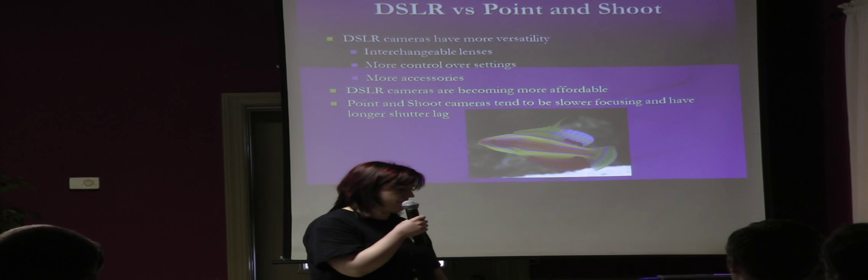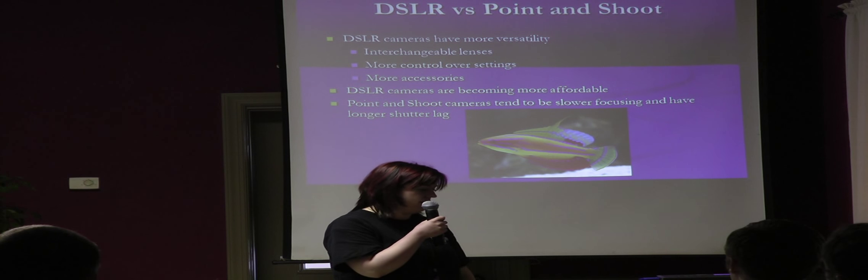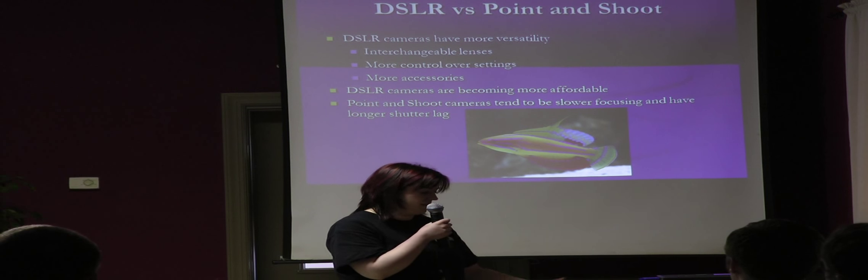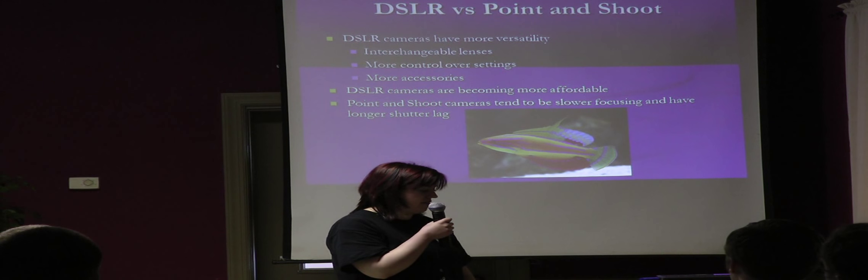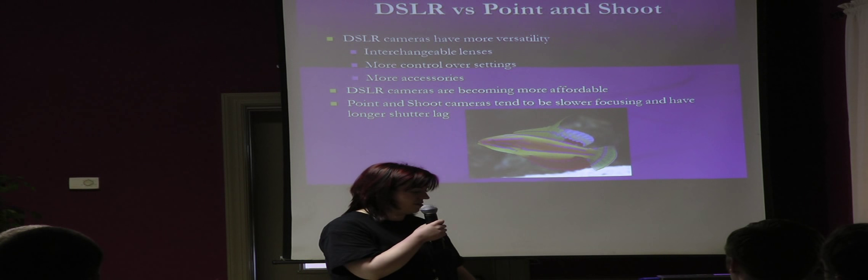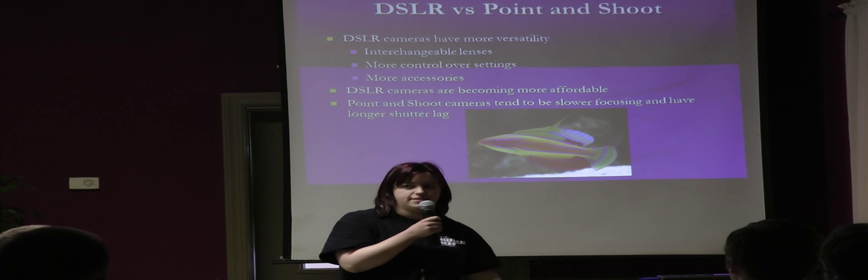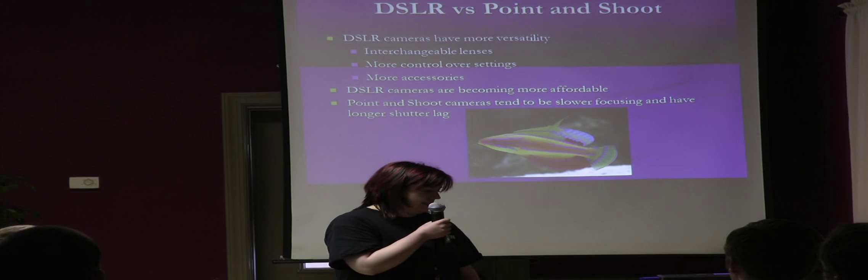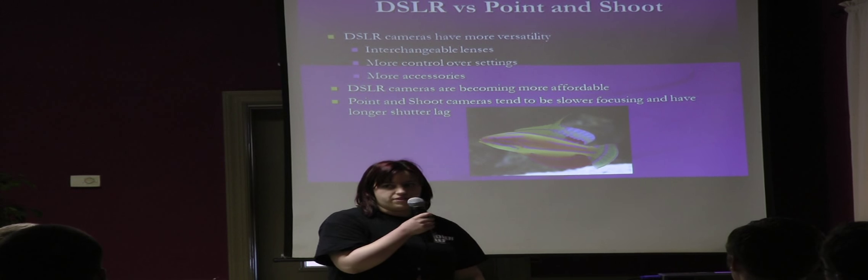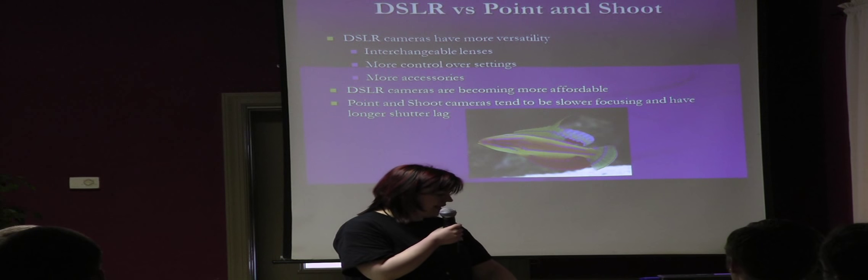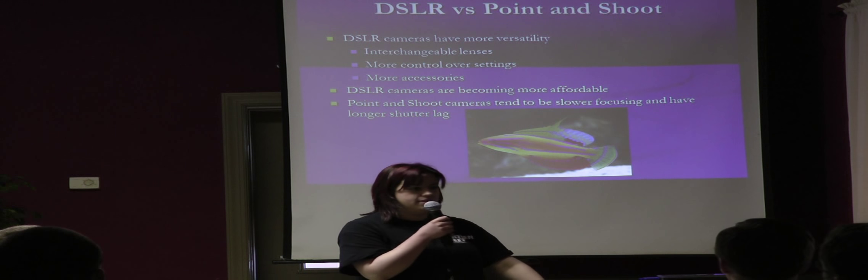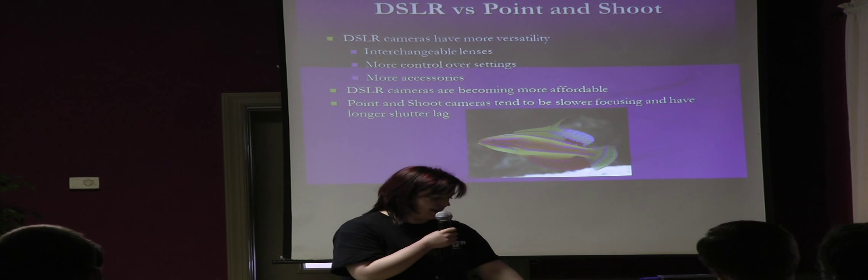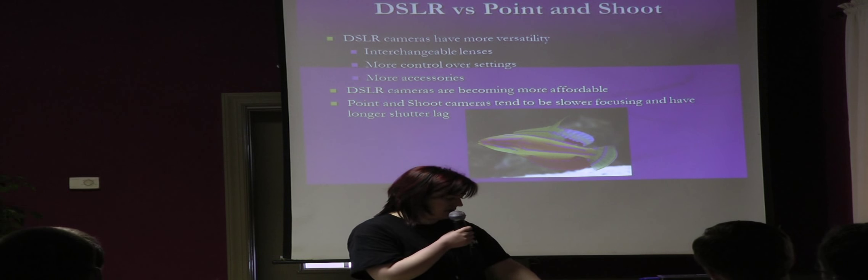I started off with the benefits of a DSLR over a point and shoot camera. So you guys already know, DSLRs have interchangeable lenses, you have more control over your settings, a lot more lenses and other accessories. They're a lot cheaper than they used to be. And point and shoot cameras have a longer shutter lag, which is the thing I hate the most. You can't take pictures with them.